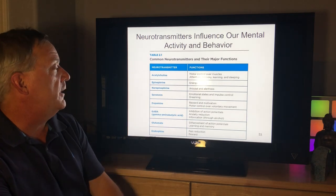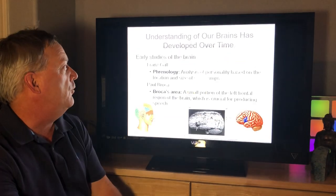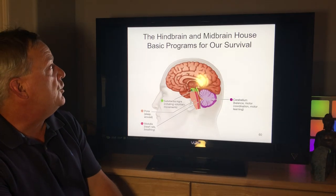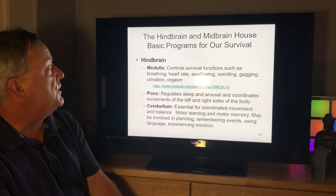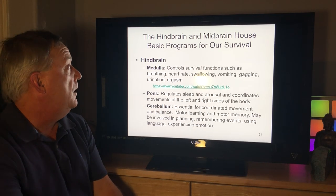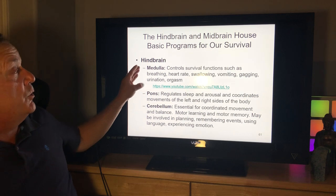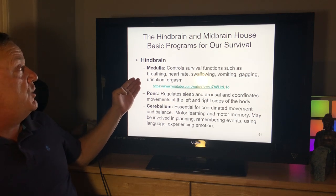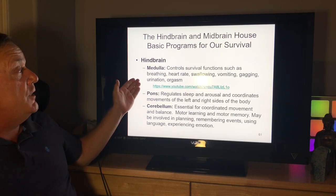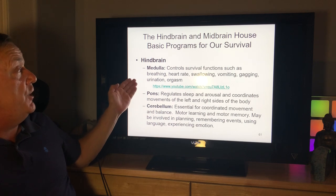Moving to specific areas of the brain: the medulla controls survival functions such as breathing, heart rate, swallowing, vomiting, gagging, urination, and orgasm.